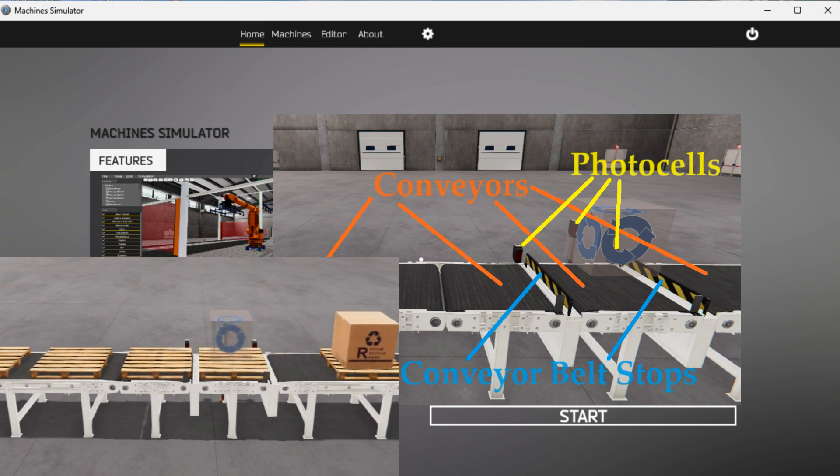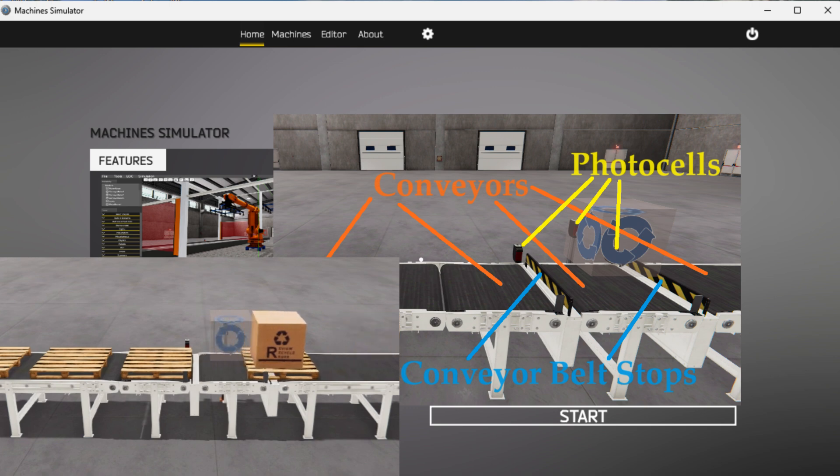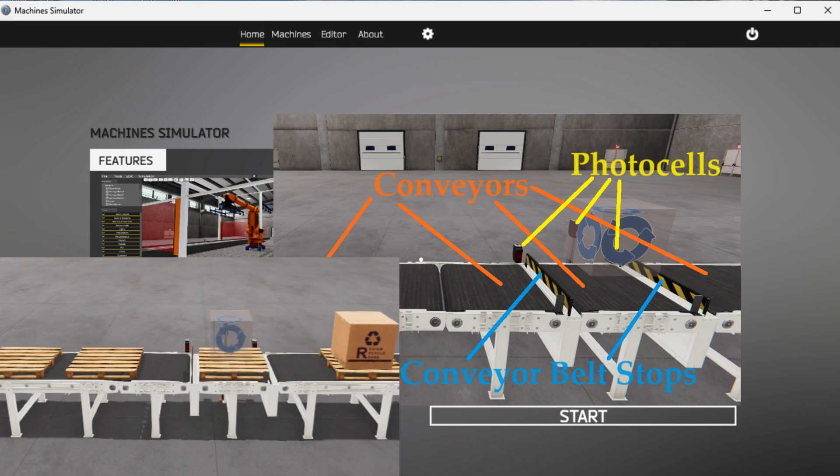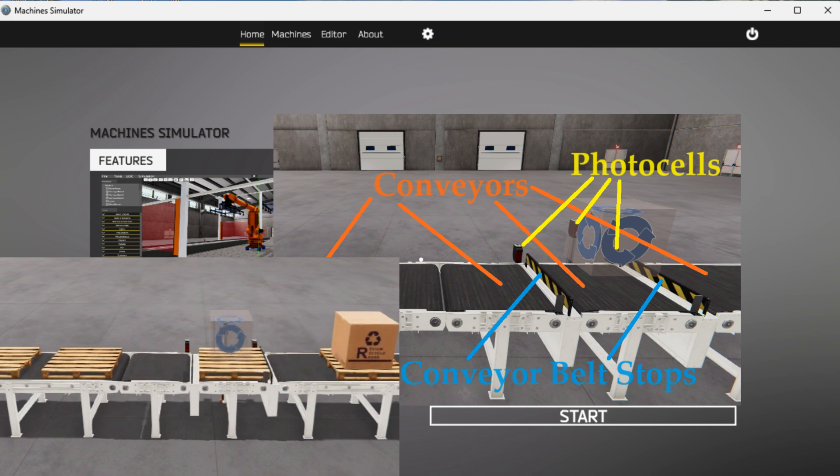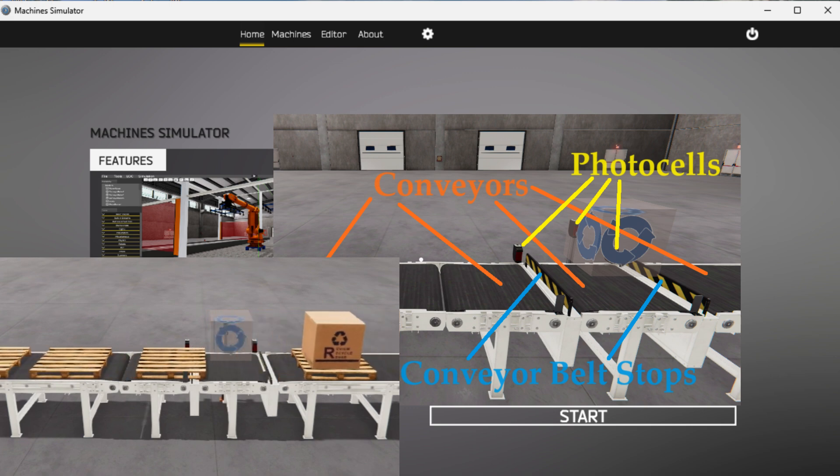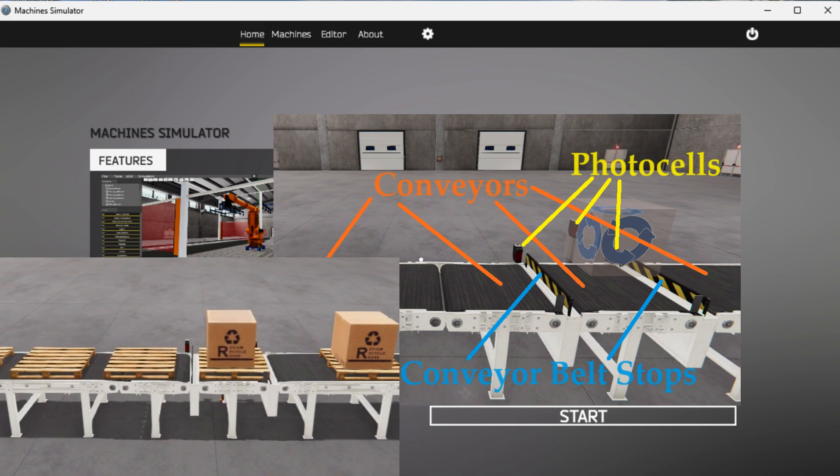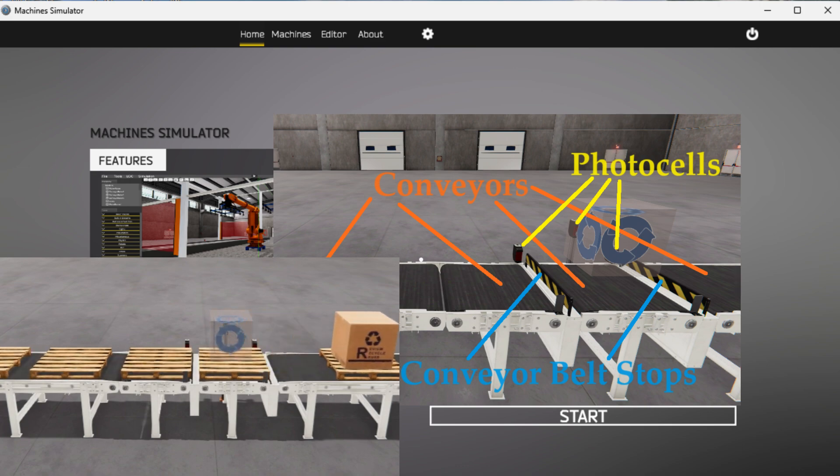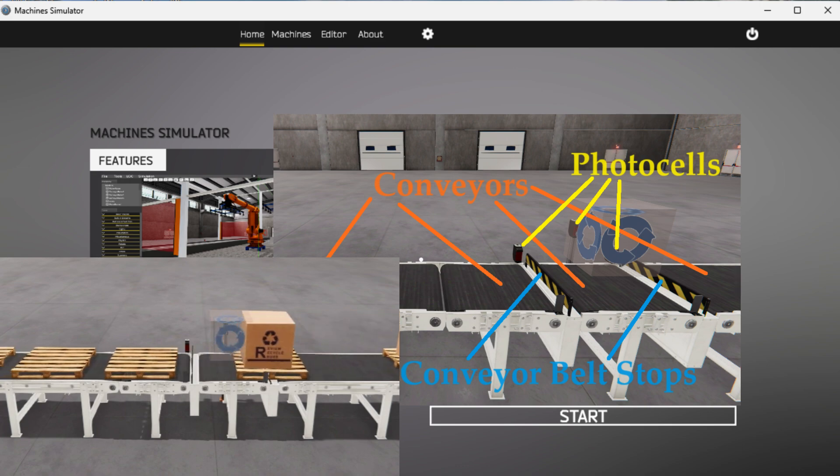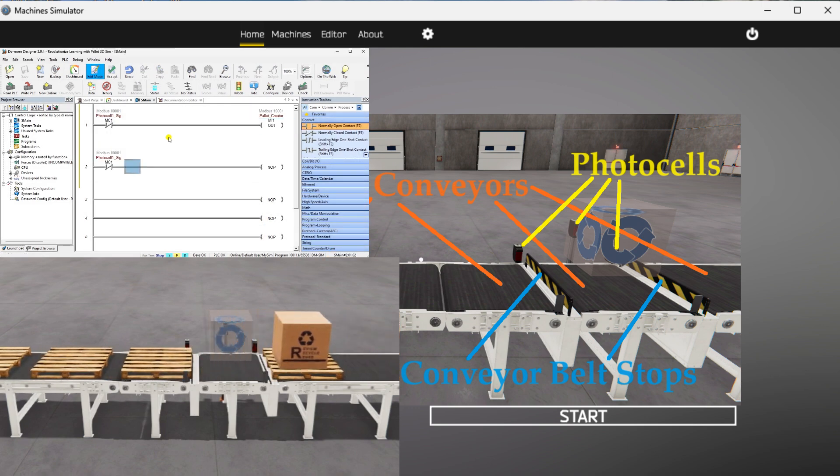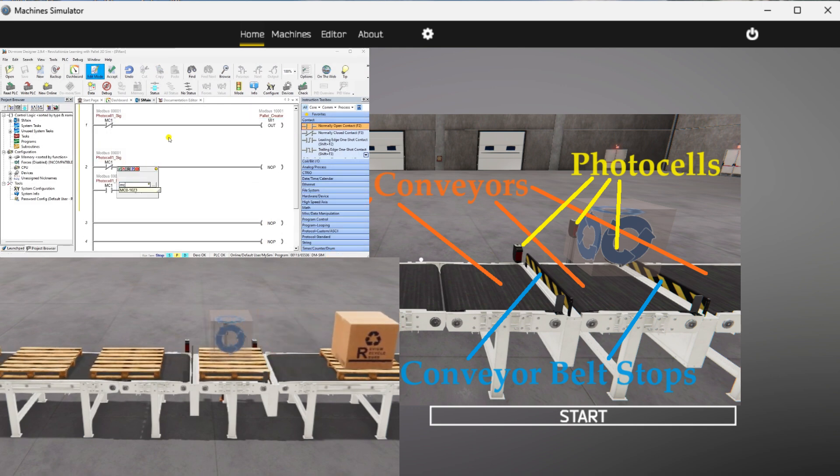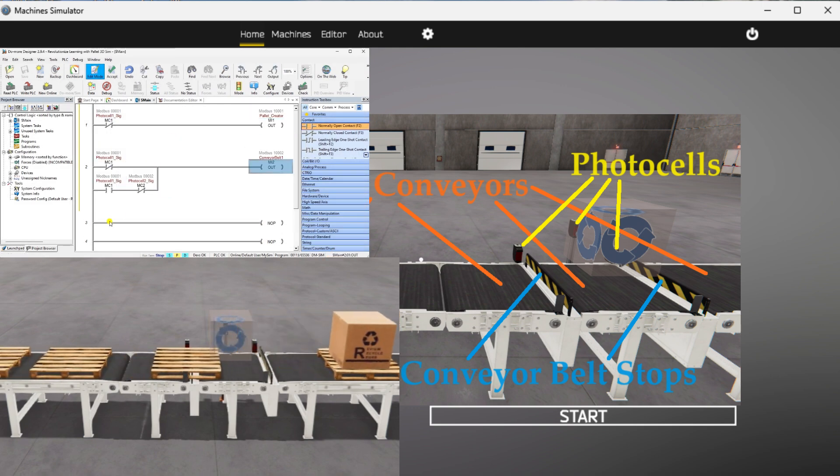Easy PLC software suite includes a machine simulator named Machine Simulator MS. It has a variety of machines that can be programmed and customized. One of these machines is a pallet management machine which utilizes four conveyor belts, three photocells, and two stops.